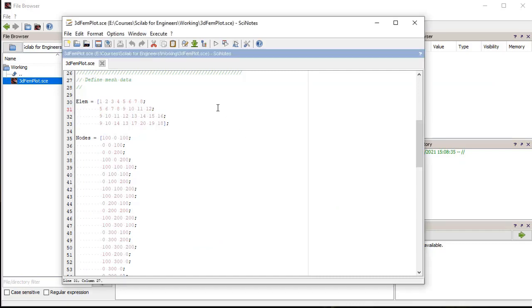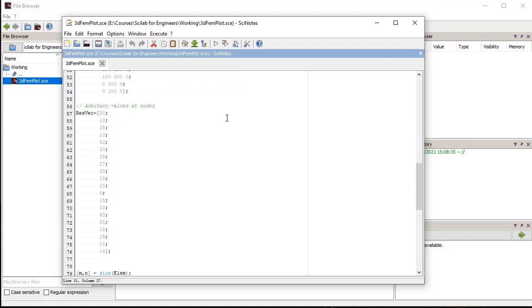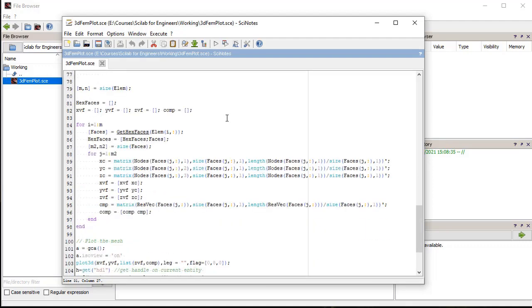Now, first we define the element data matrix with node numbers in counterclockwise ordering. Then we define the node's matrix with X, Y and Z coordinates of all the nodes. Then, we define results vector to hold dummy values of the stress results for each node.